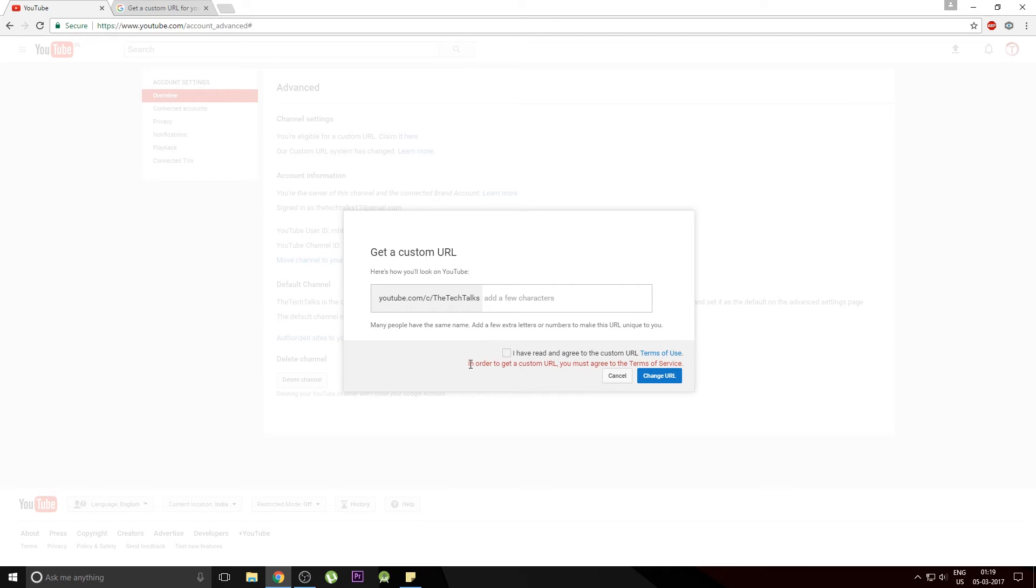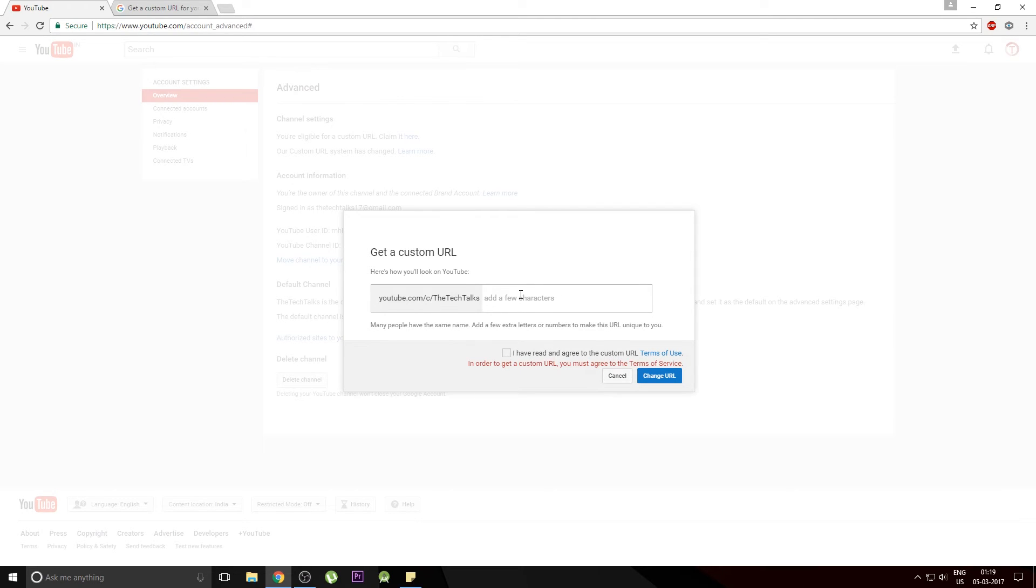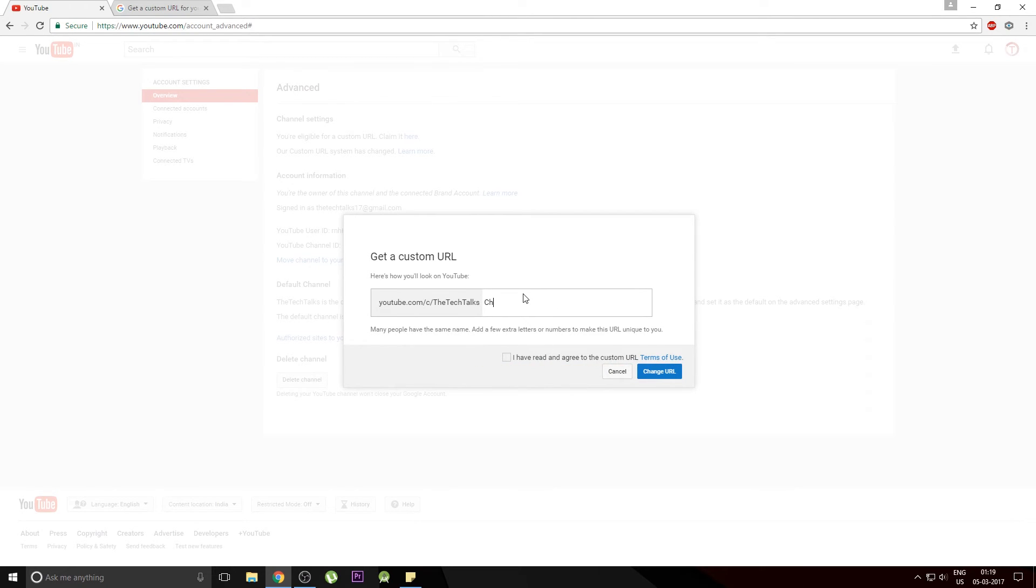As you can see this URL is already taken by someone else. So we need to alter this URL. I'll just type in channel and there you go. This URL is accepted by Google and no one is using this URL right now.